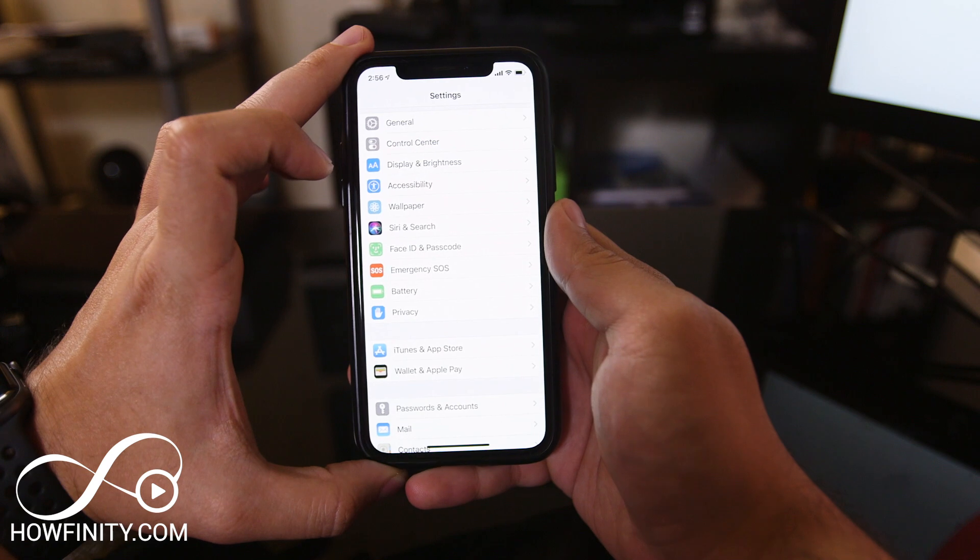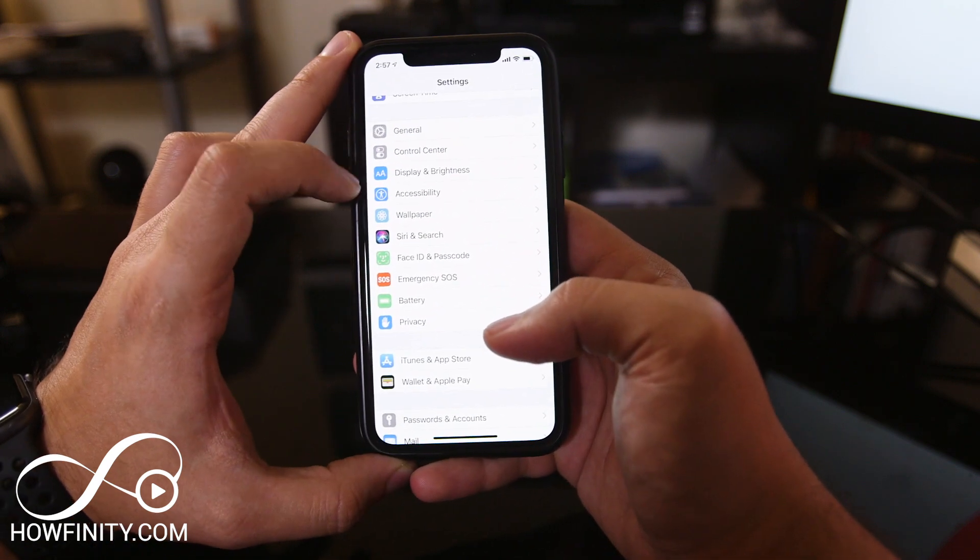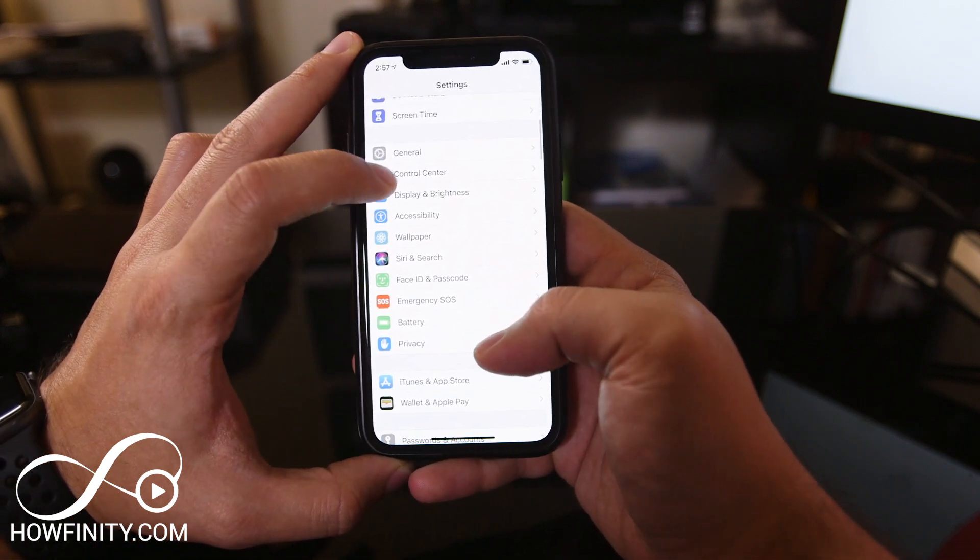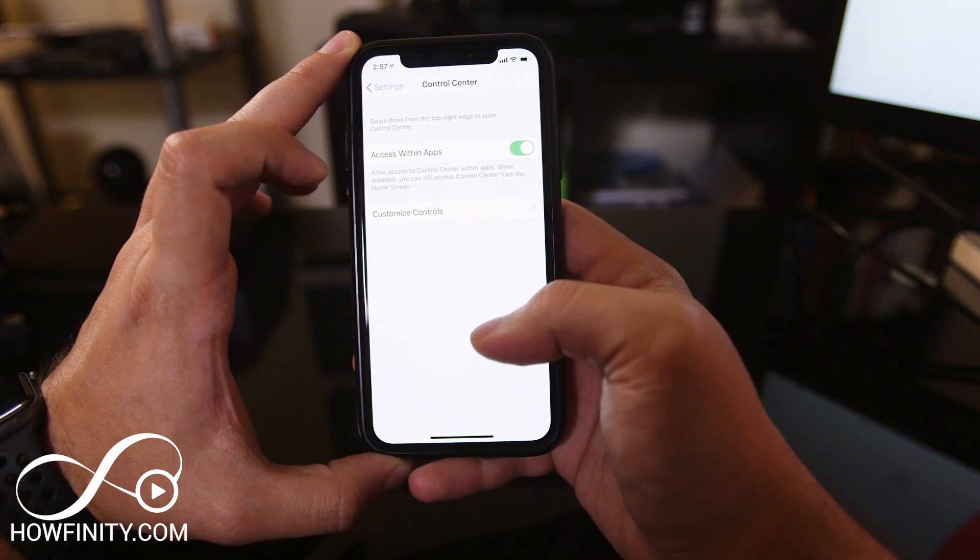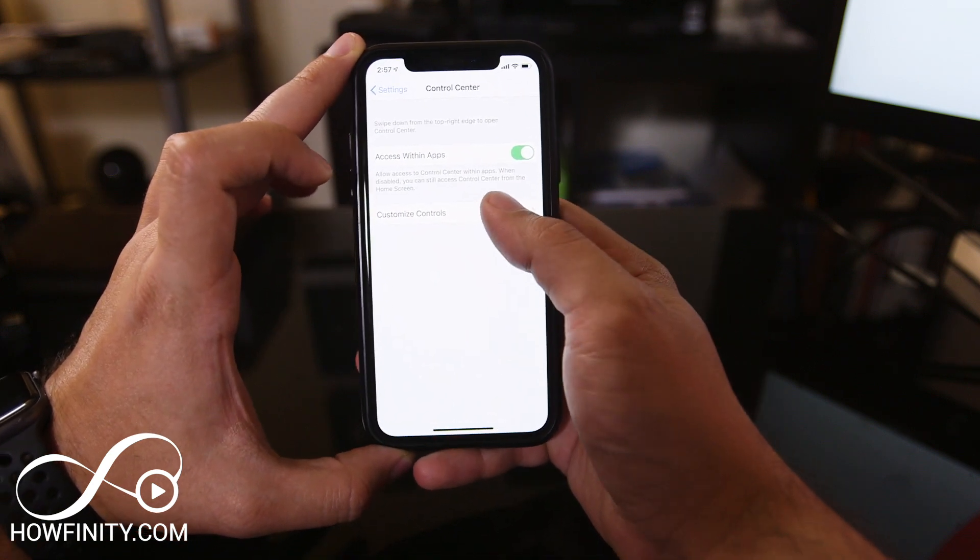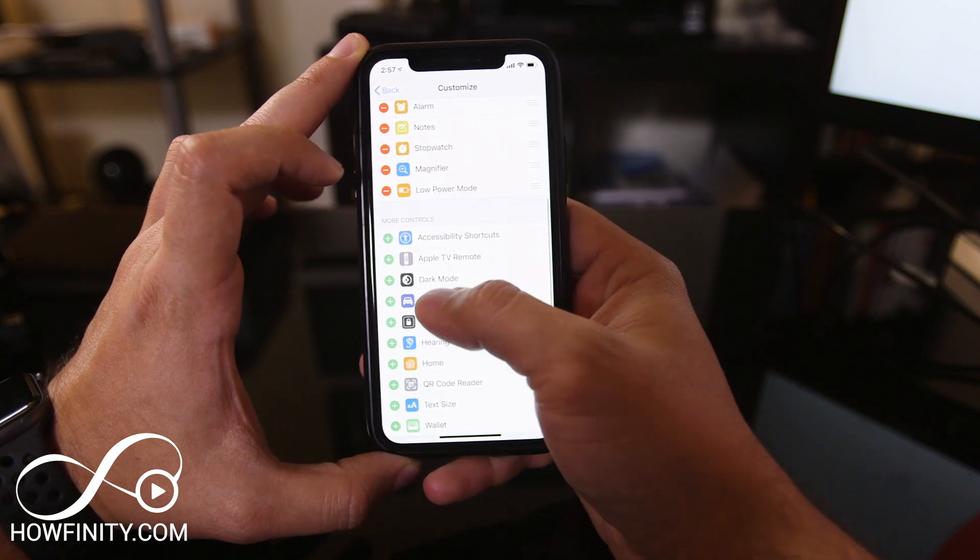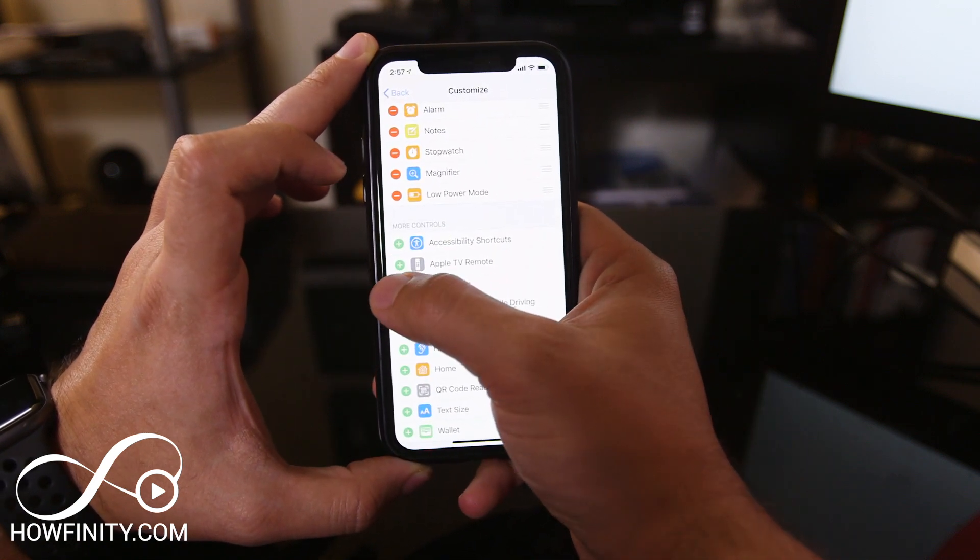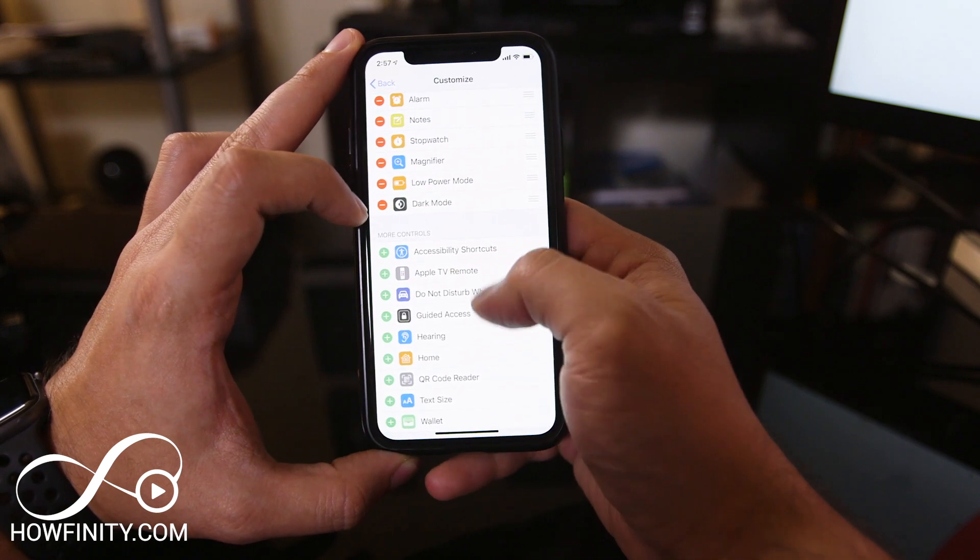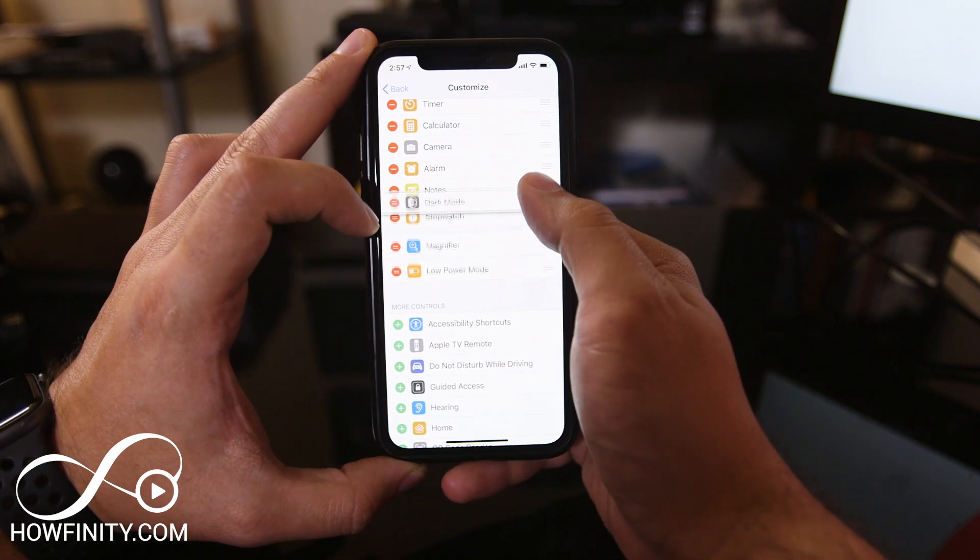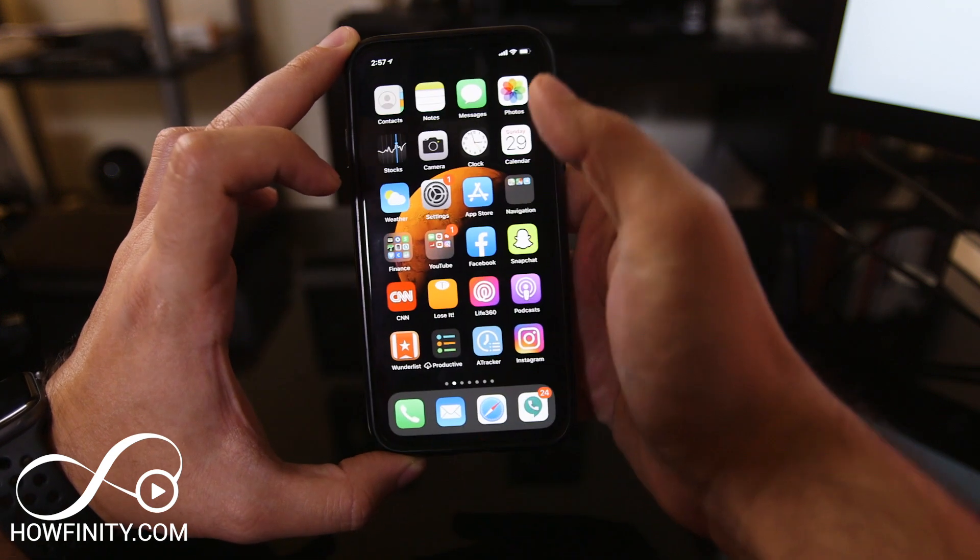Let's jump back into Settings and go down to Control Center, right under General. Press that and you'll see Customize Controls. Here you can add dark mode as one of these options. Press the plus sign next to dark mode to add it, and you can move it up if you want. I'm going to leave it at the bottom to make it easier to show you.